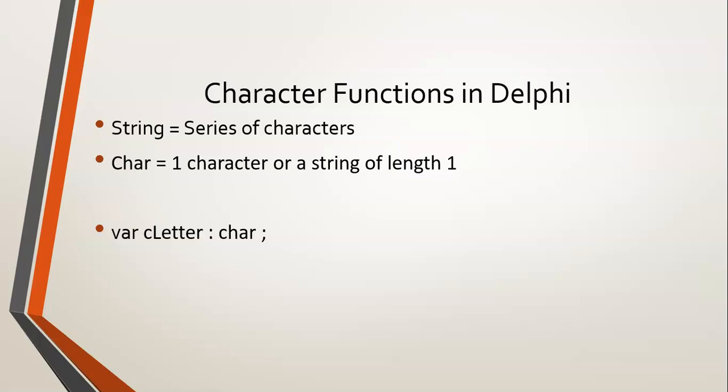I normally use the C prefix so that I know it's a character. You can assign it a particular value by just giving it one character, as long as it follows the rules of strings, that you put them in single quotes. And that doesn't necessarily have to be a letter. It could be a symbol or a number component, as long as it's one length only.